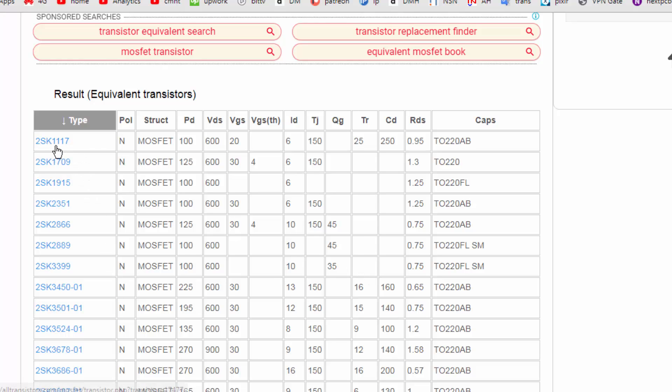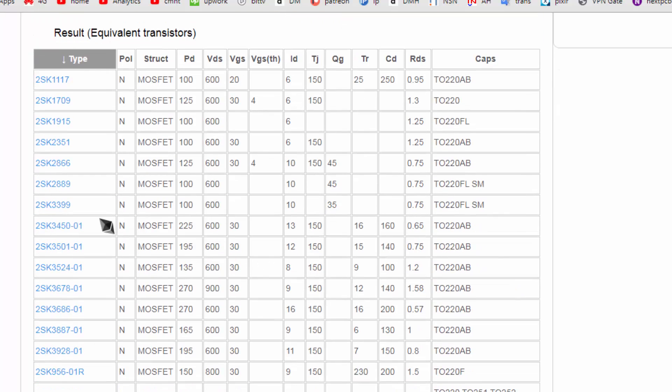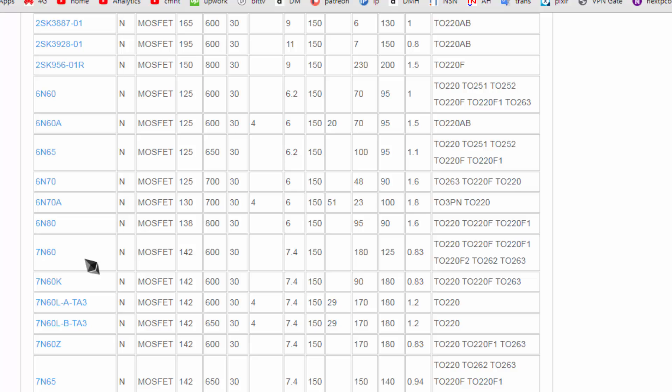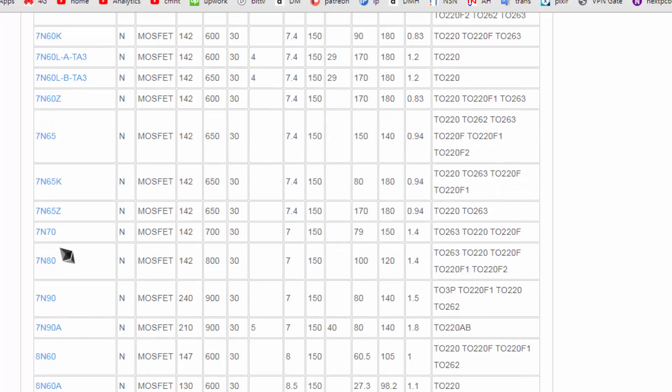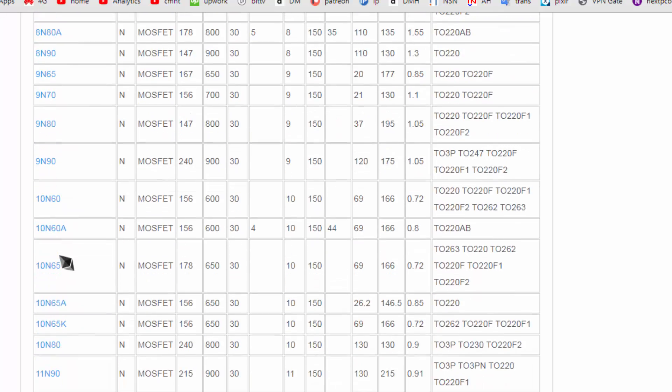Here is a complete list. SK11117, 1709, 600 volt VDS, VGS 20 volt, ID 6 ampere. So you can select from this list and you can replace any one number. You will find it is very easy.